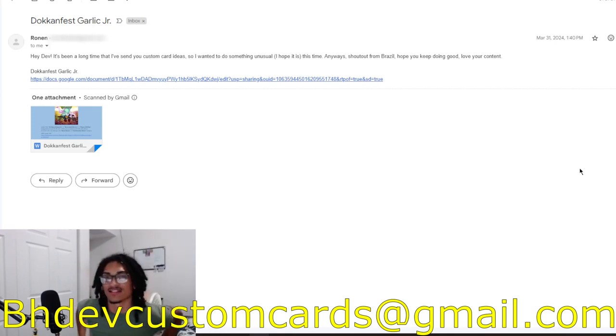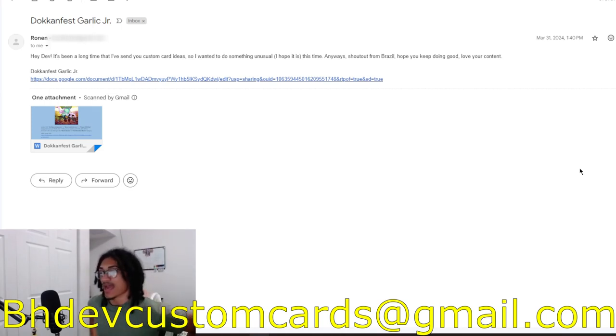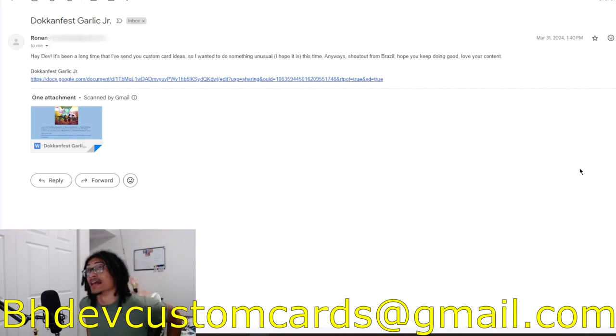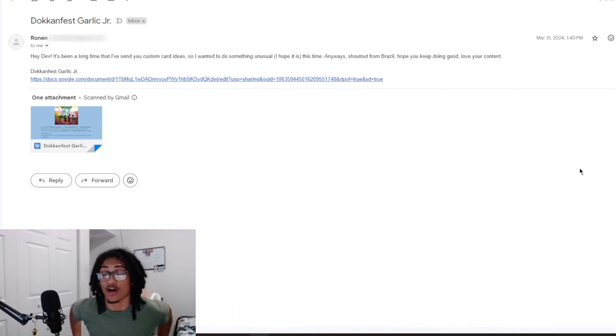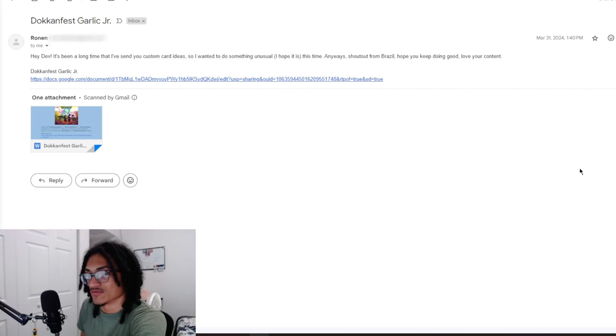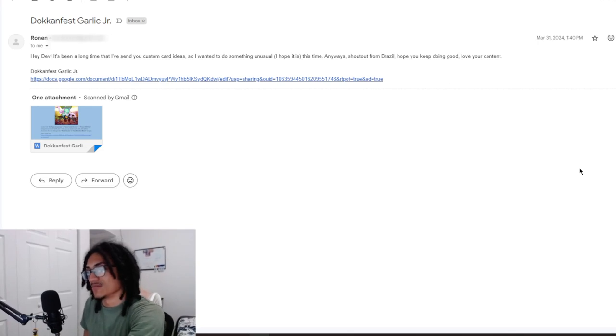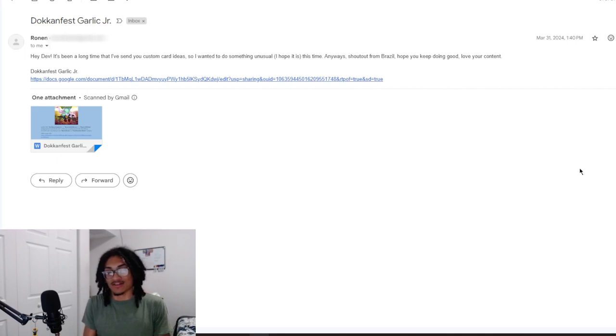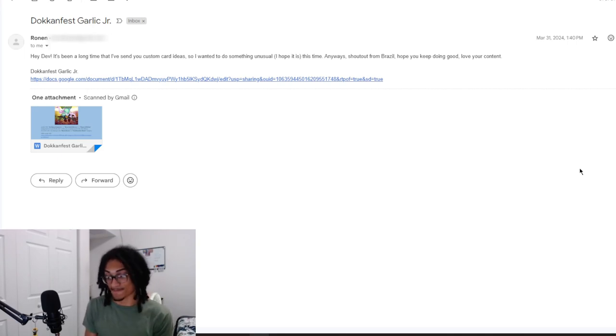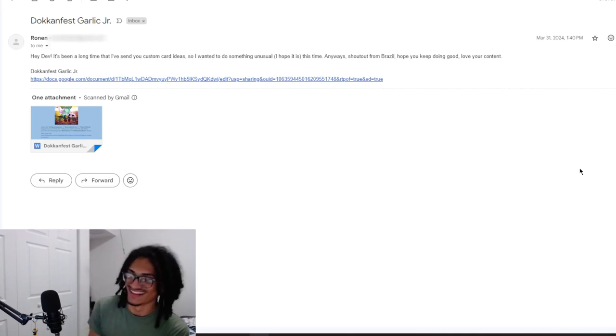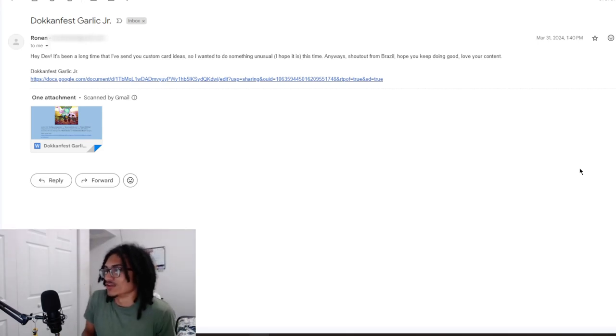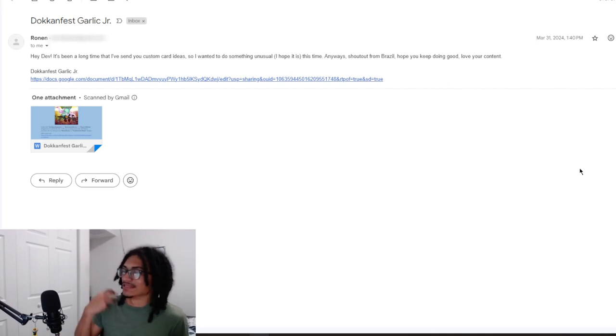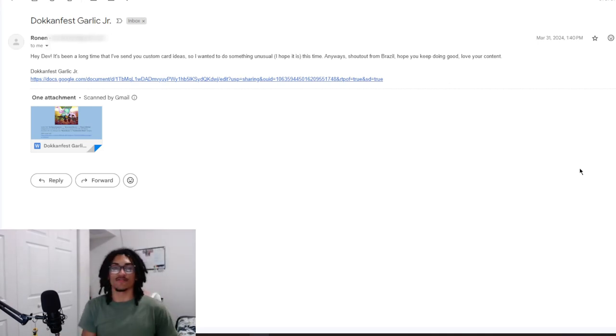I have a couple of quick announcements I want to make. One, I'm going to be going out of town tomorrow, so I'm not going to be uploading until I get back, which is going to be next week. And two, when I do come back, I'm planning on doing the custom card live stream where I review all of the custom cards that I didn't get to review when I was doing my custom card review videos. There are going to be no uploads until I come back.